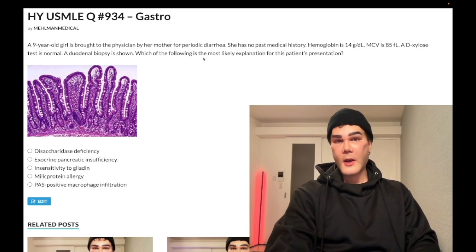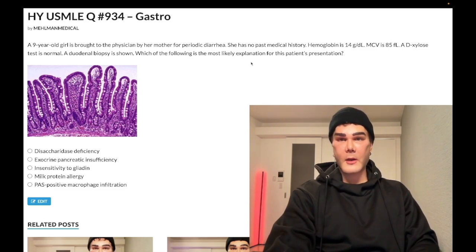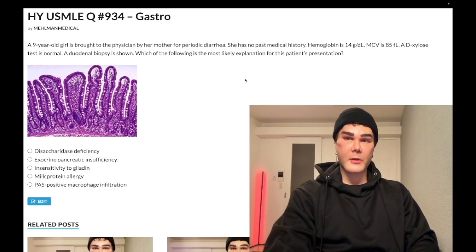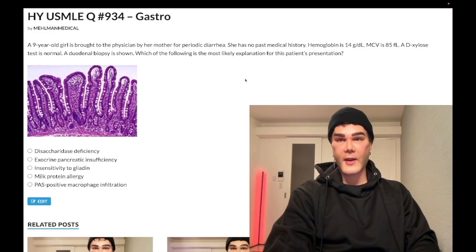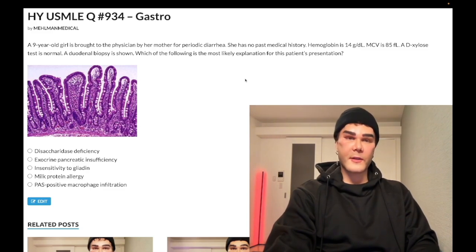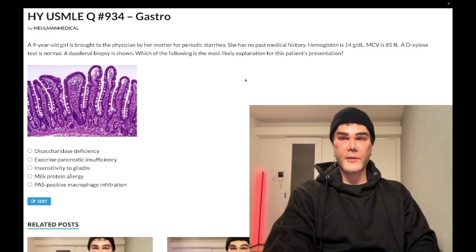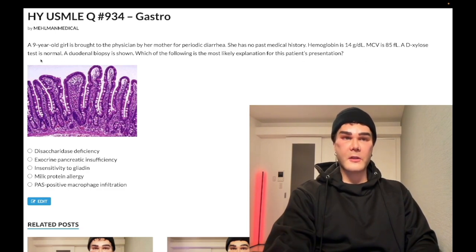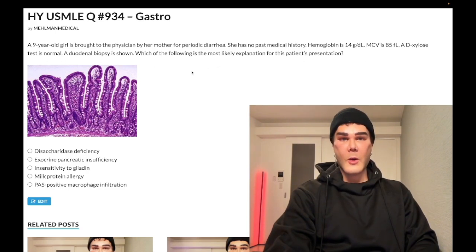no past medical history. Periodic diarrhea. Hemoglobin normal — 14 to 17.5 for non-menstruating females and males, 12 to 17.5 for menstruating females. MCV normal at 85, should be 80 to 100. D-xylose test is normal — we'll talk about this in the explanation. A duodenal biopsy is shown. Which is the most likely explanation for the patient's presentation?